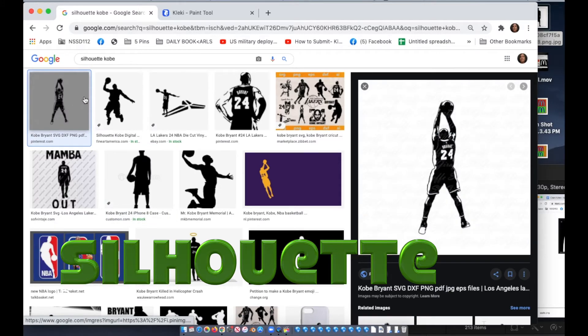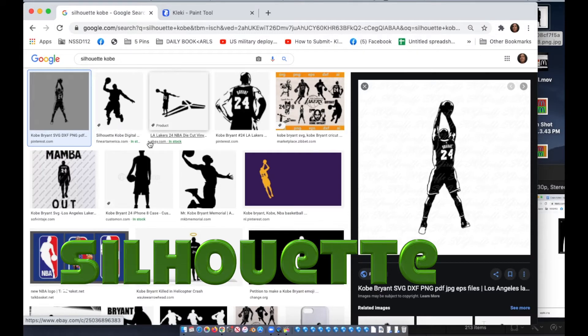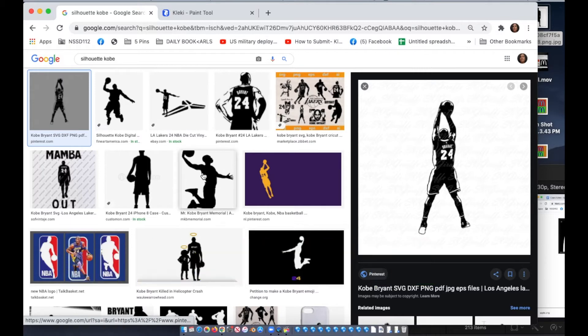It can be anything popular in culture. It can be a Starbucks logo, a McDonald's logo, it can be a silhouette of Kobe. But whatever you're using, my suggestion is that you either type in silhouette and the object or black and white because it'll be much easier.